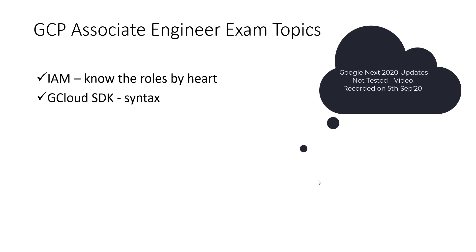The second topic, gcloud SDK. You really need to know how to type commands from CLI to spin up resources. You need to know how to configure the gcloud CLI on your system. That is where some catch in the questions.